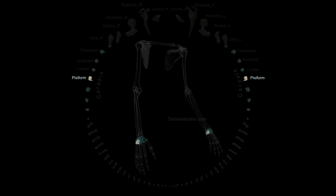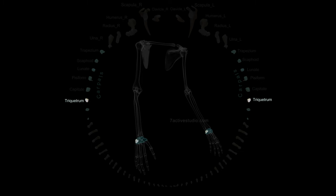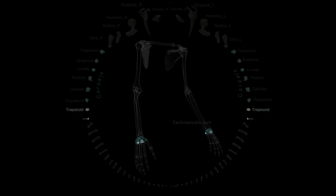Pisiform, capitate, triquetrum, trapezoid, hamate.